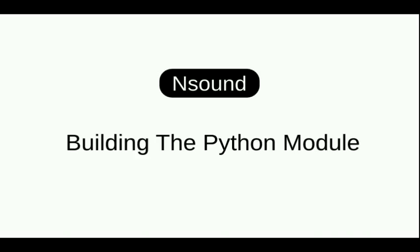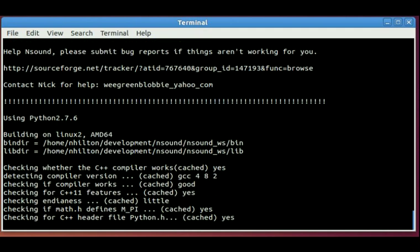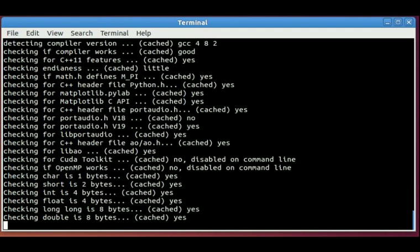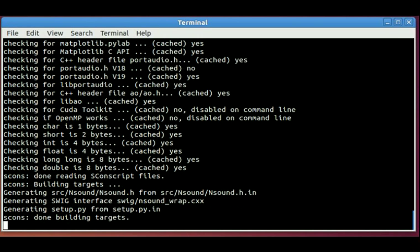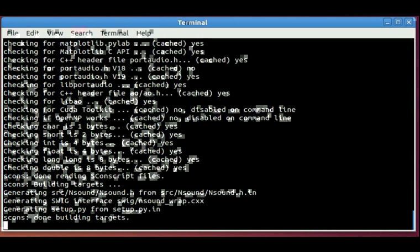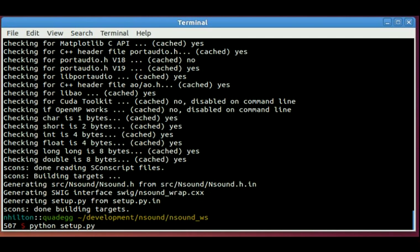First step, I show how to build the Python module. The first thing I do is generate setup.py using the scons build system, which will query your machine for various libraries and things, figure stuff out, create a swig wrapper, and generate setup.py. The next step is to run python setup.py install --user. This will compile the Nsound C++ code into a Python extension module.